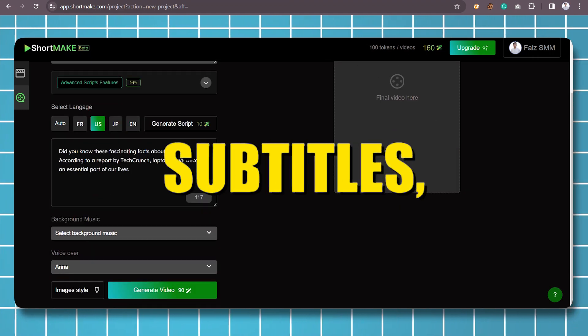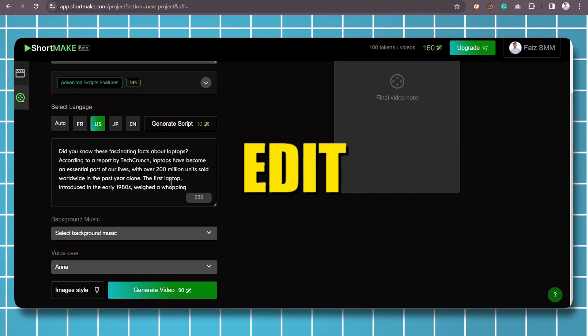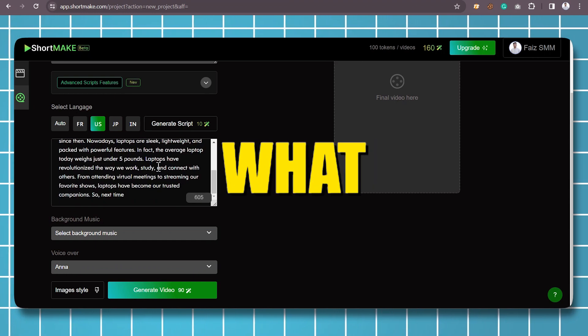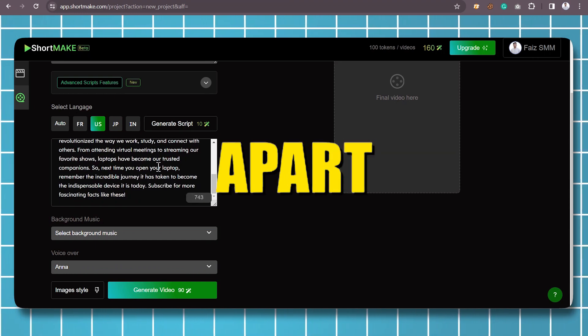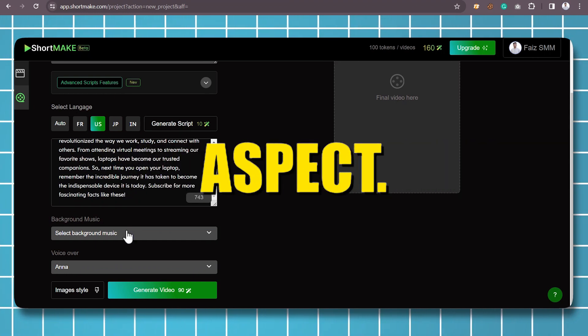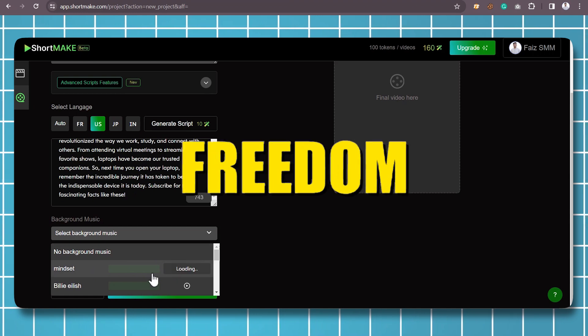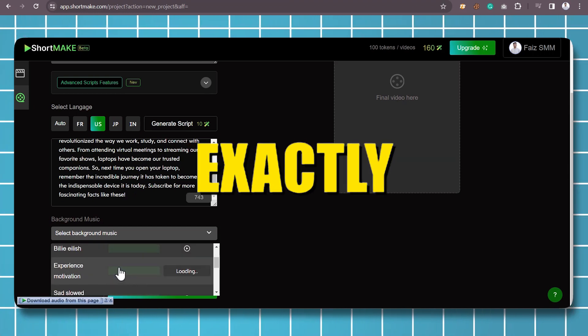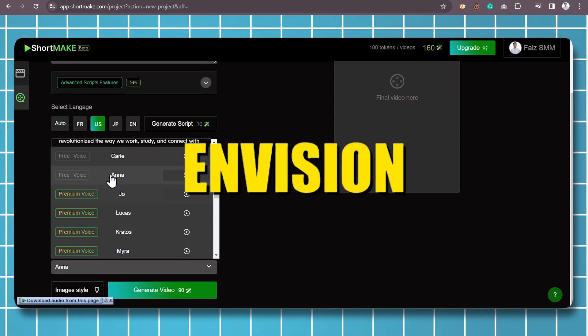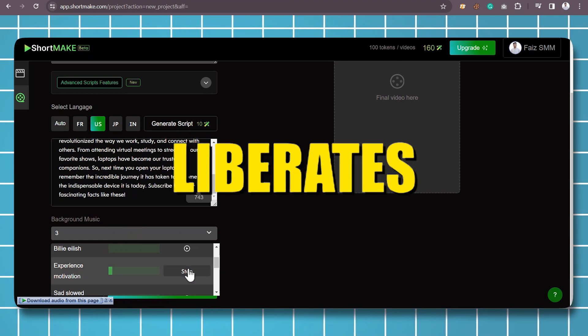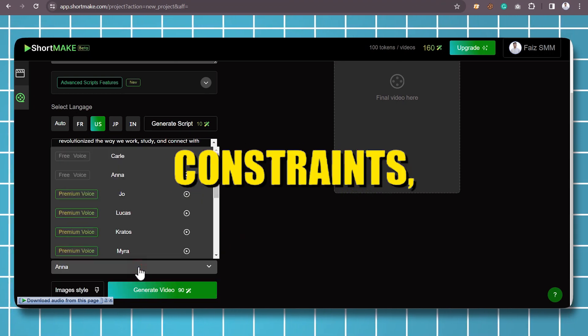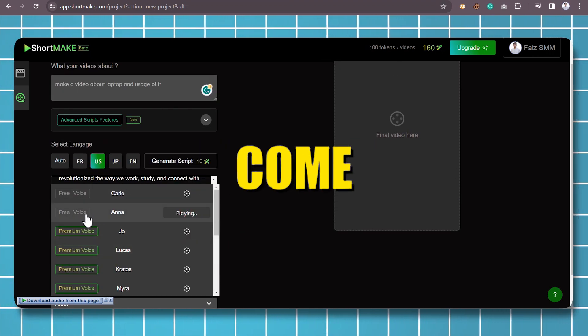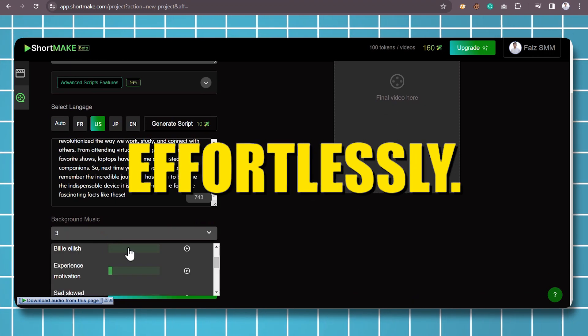Add subtitles, and edit everything seamlessly into a single video. What sets it apart is the customization aspect. You have the freedom to tweak and tailor the video exactly how you envision it. ShortMake liberates you from technical constraints, making your ideas come to life effortlessly.